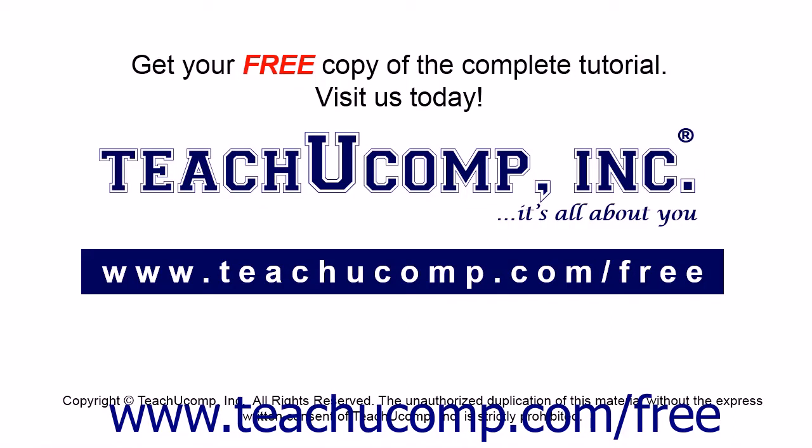Get your free copy of the complete tutorial at www.teachucomp.com forward slash free.